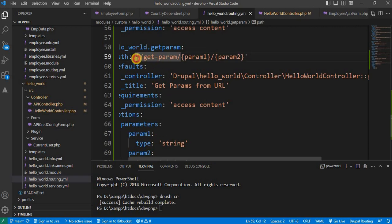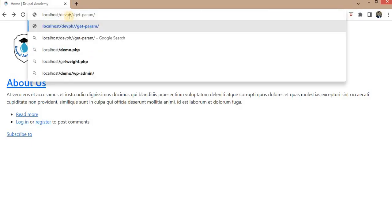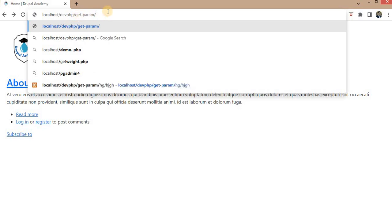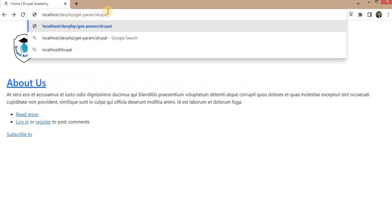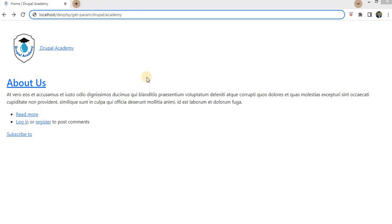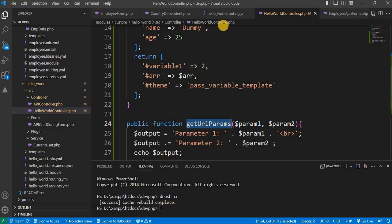Now let's see this in action. Suppose we visit the URL with two parameters — for example, mywebsite.com/get_param/Drupal/Academy. Drupal routes the request to our controller and the values Drupal and Academy are passed to the controller method get_url_params.